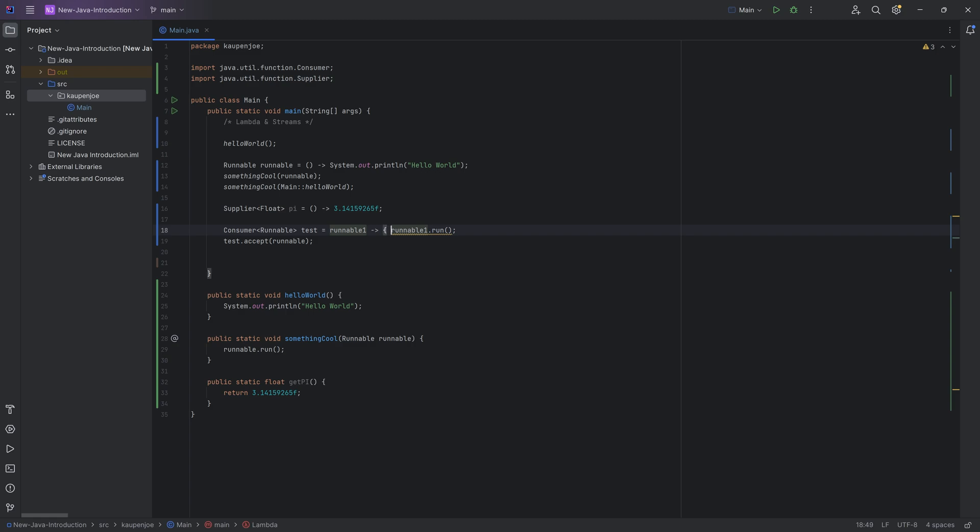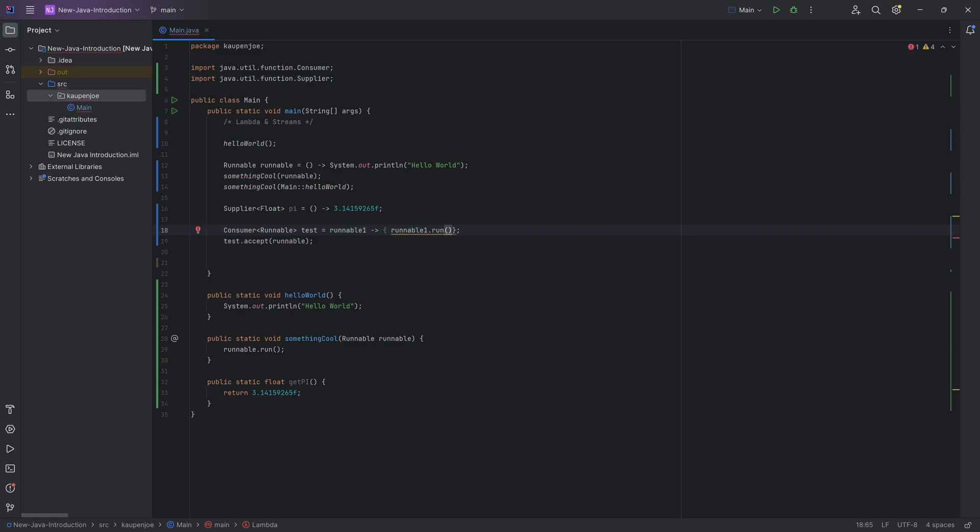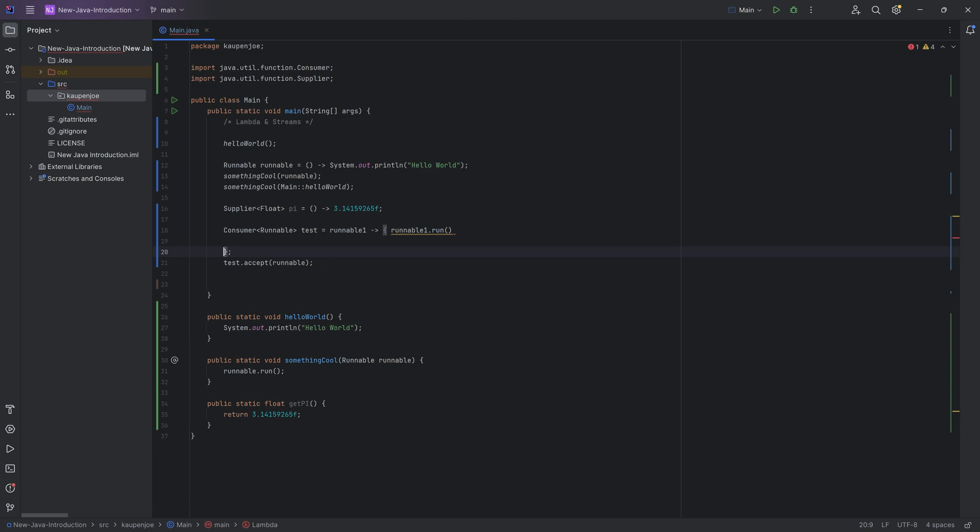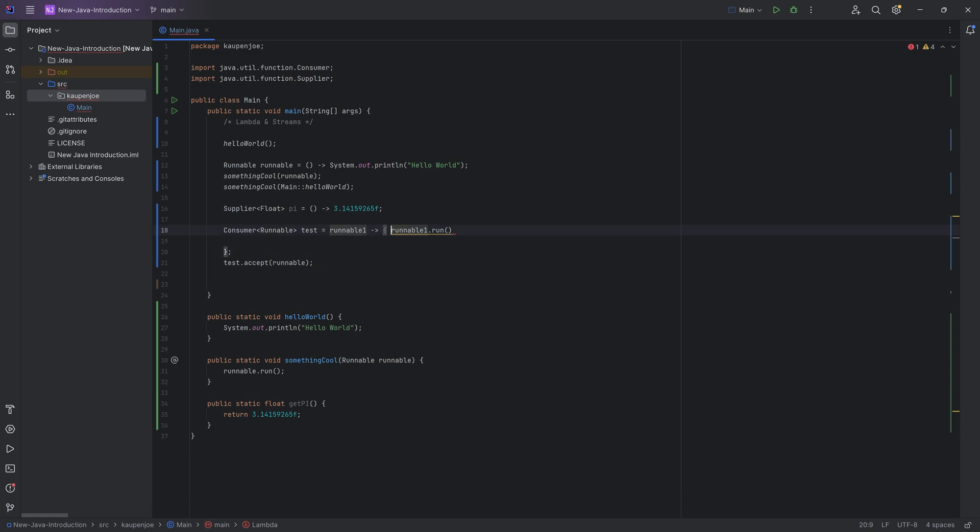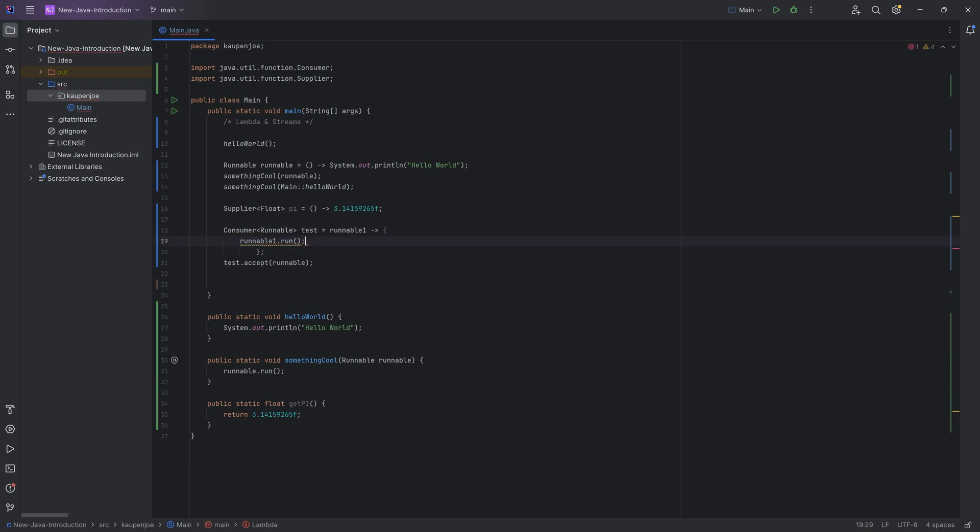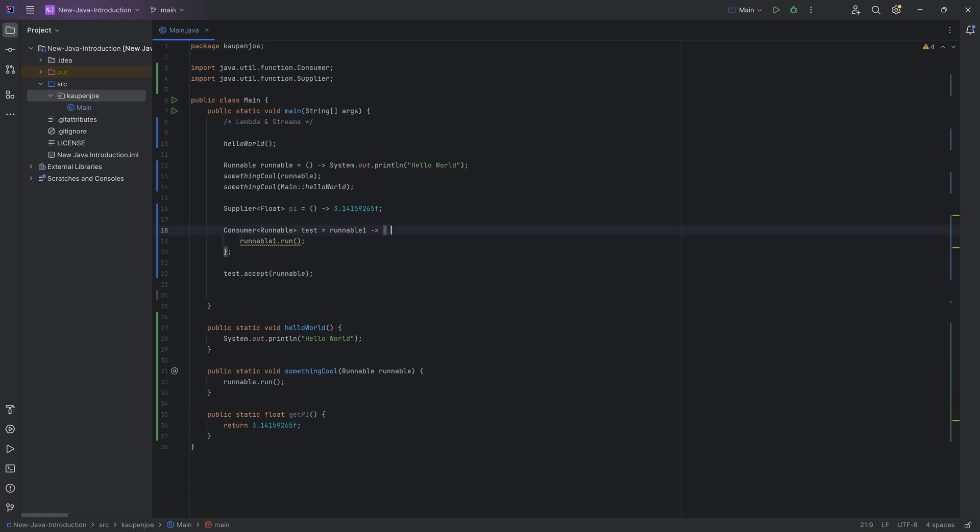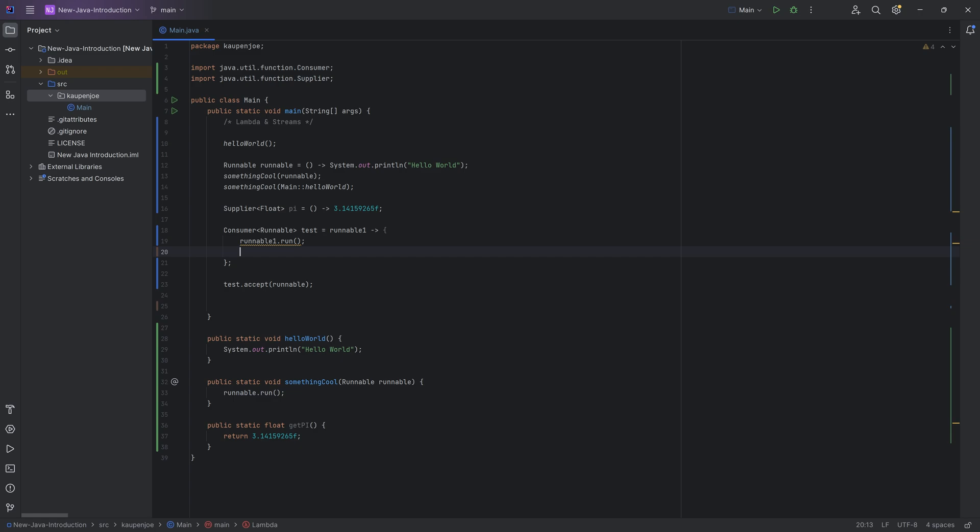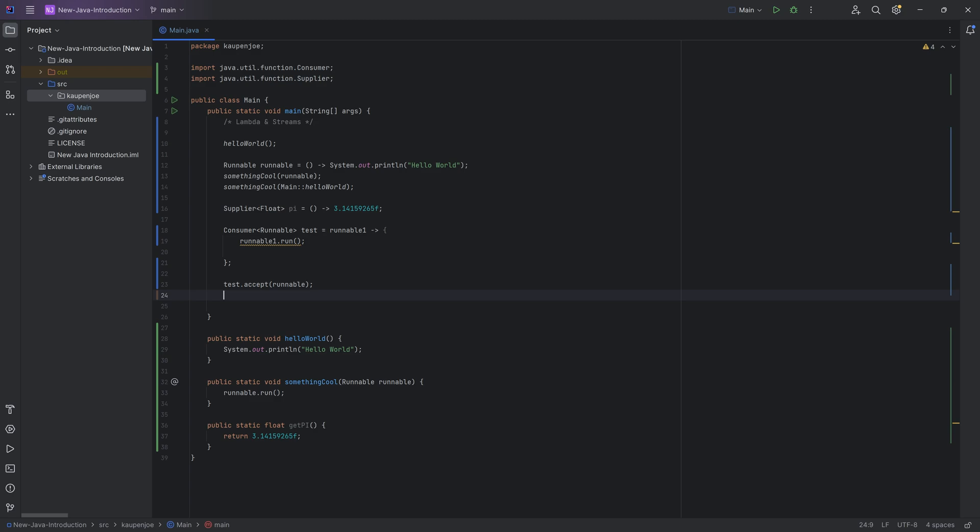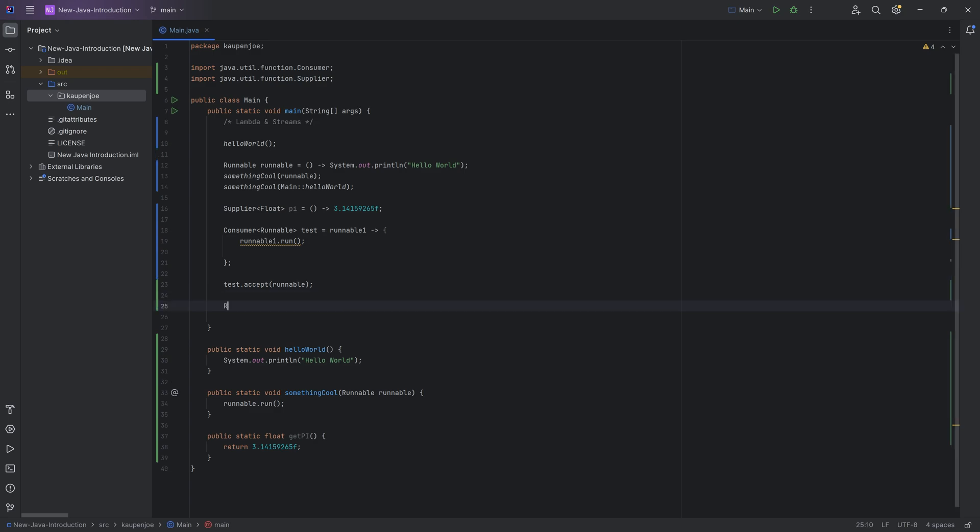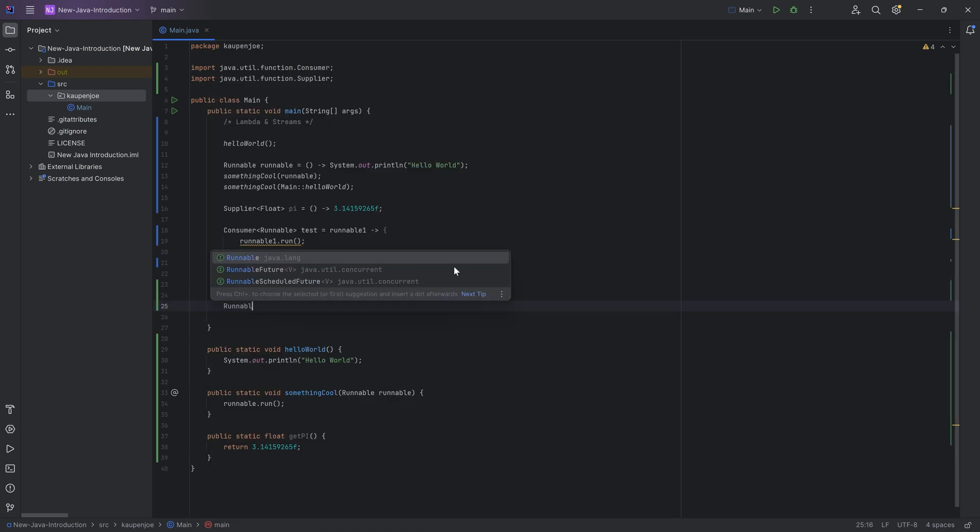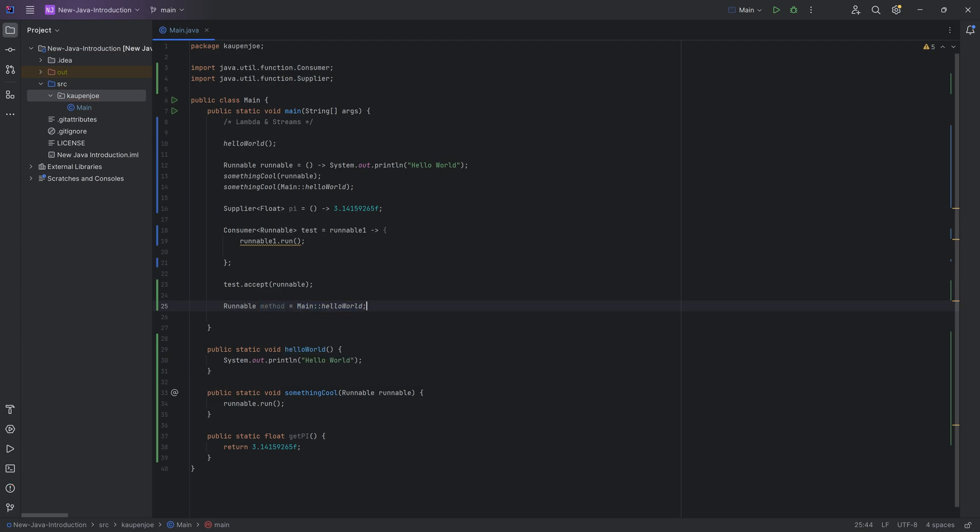Also what's important is that when you have this arrow, you can also always make an explicit body for this. So what you can do is you can do something like this, and we of course need the semicolon. And now you can actually write multiple things inside of this into the body. So it works the same way as a method would. It works so much in the same way that I could actually do a runnable and say this is the method equal to main hello world. So I could just take this method and make it a variable. Pretty cool.